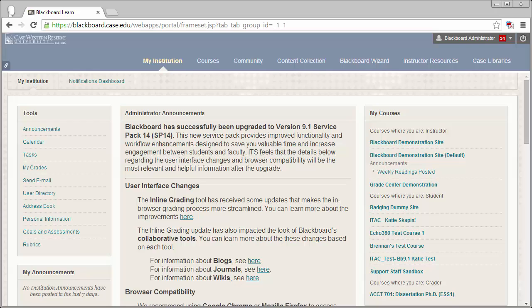By default, each Blackboard site is given 200 megabytes of storage space. However, you may sometimes run into this limit and encounter error messages within Blackboard. You can always check to see how much of your quota you're using by following these steps.